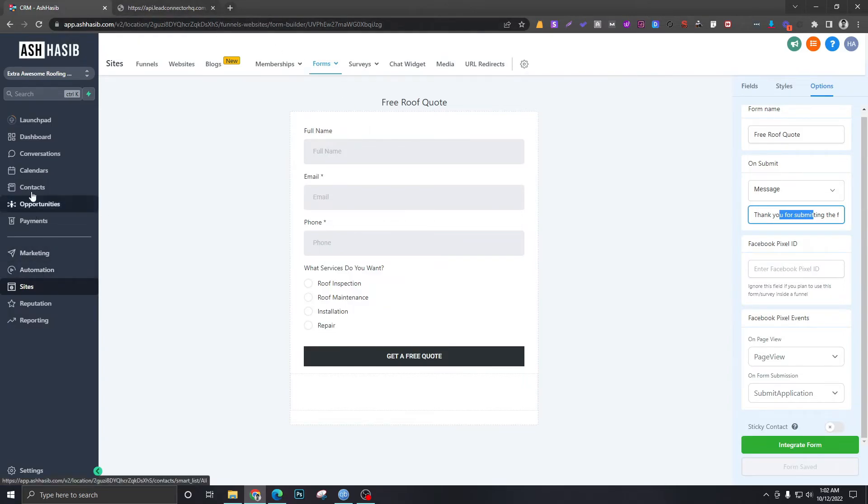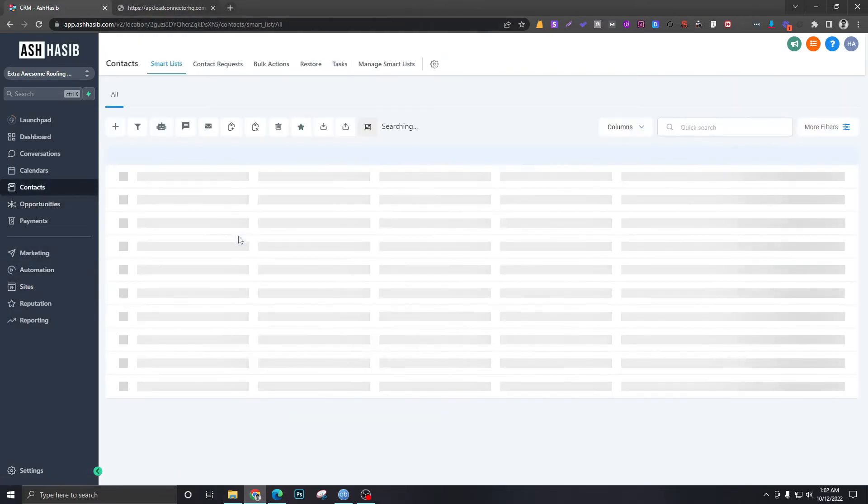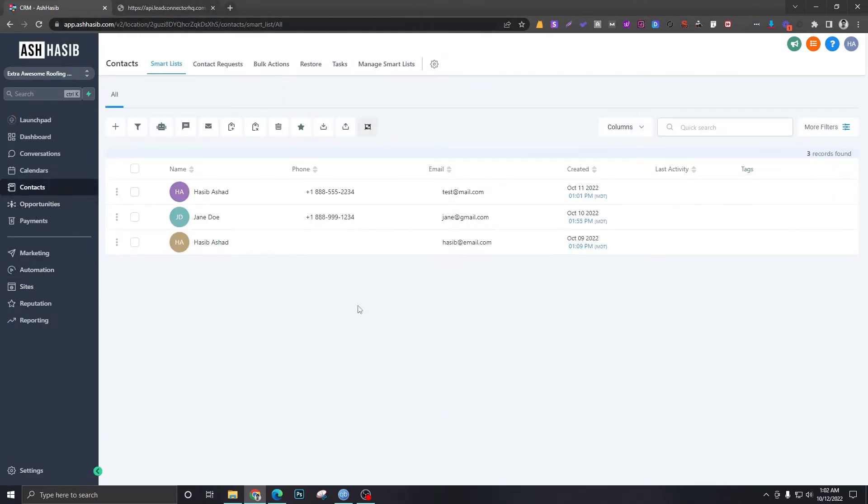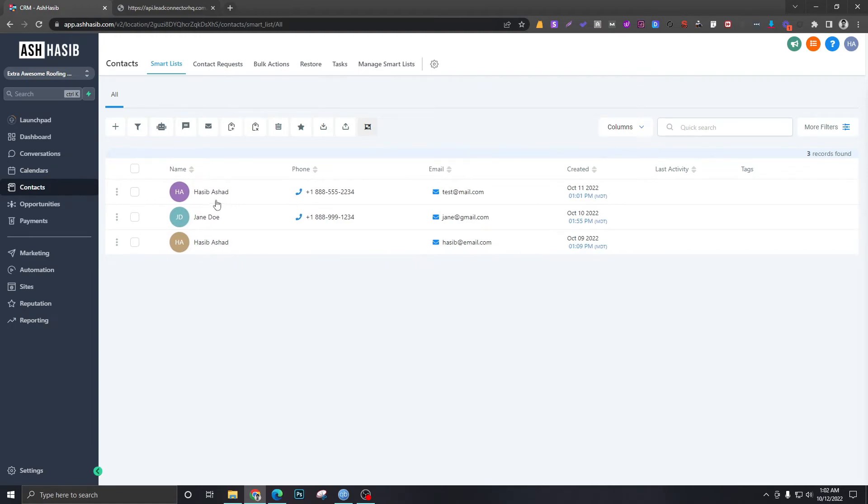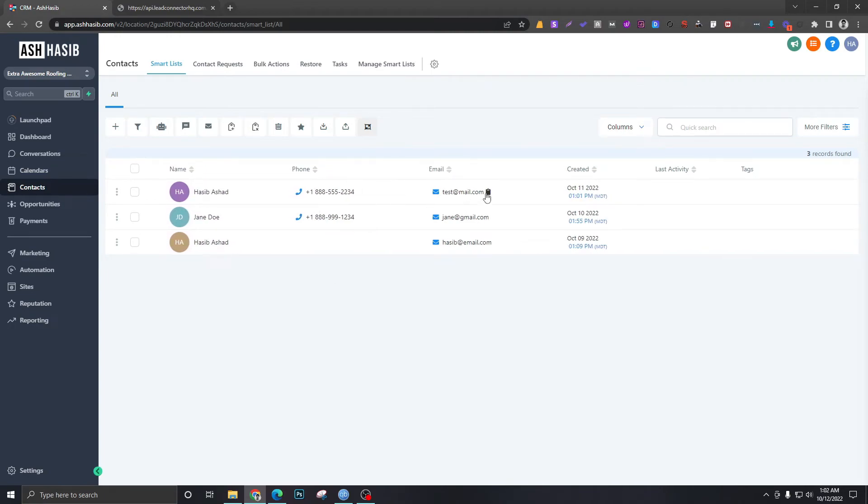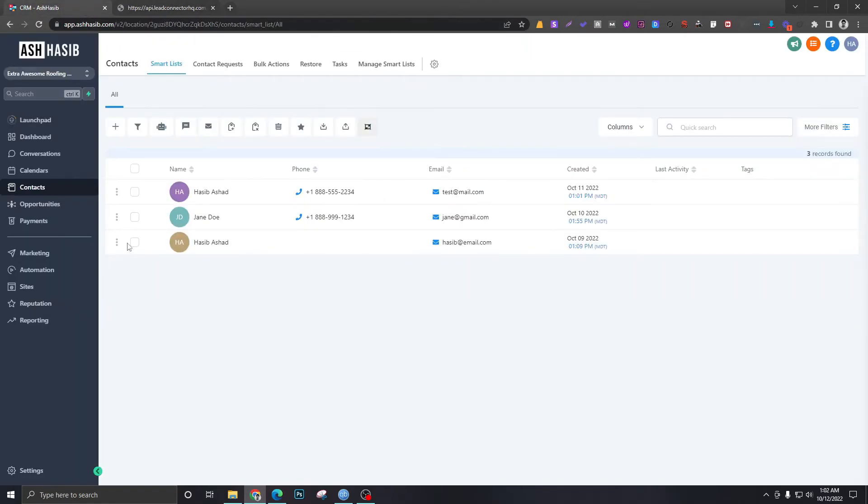As you can see, this message is the one that I set up here in Options. And if you go to Contacts, the data should be here that I just submitted. There you go, so this is the data that I just submitted through the form.